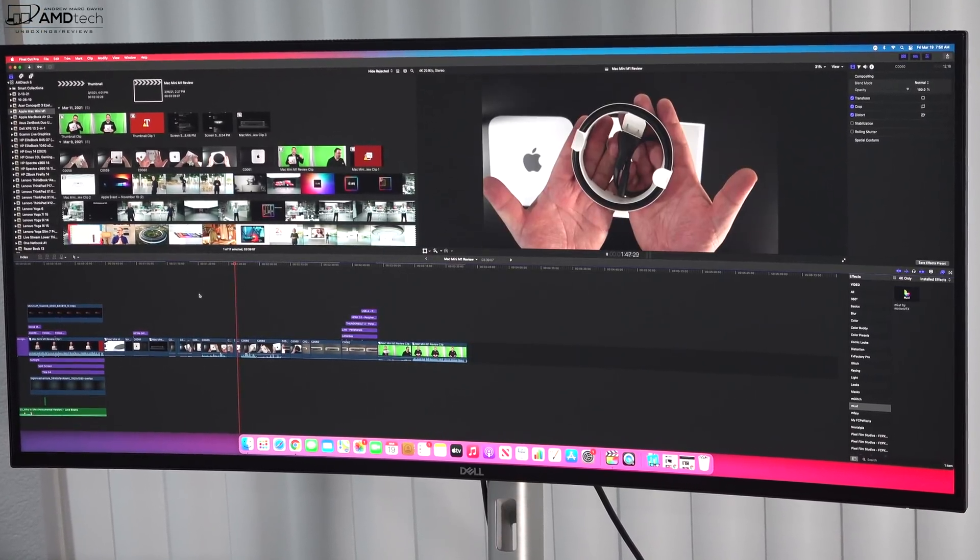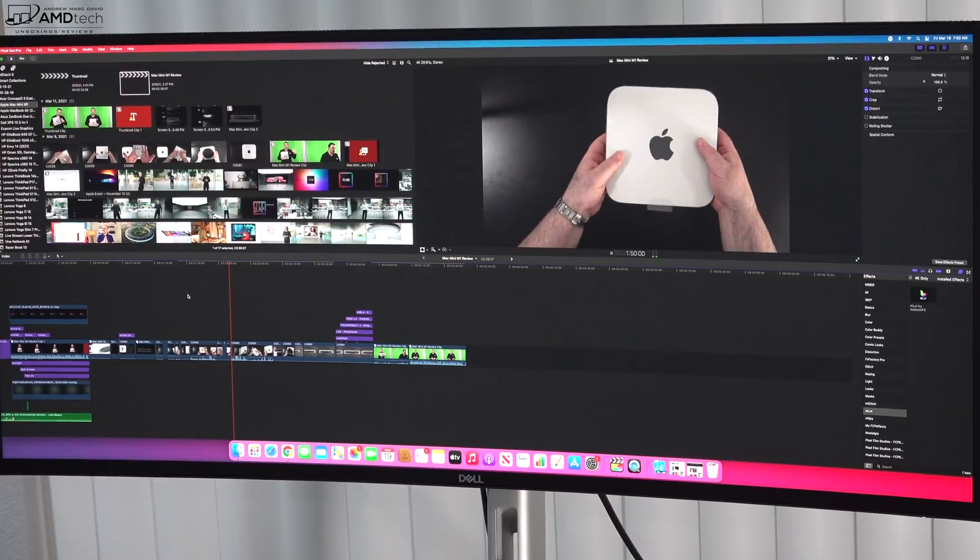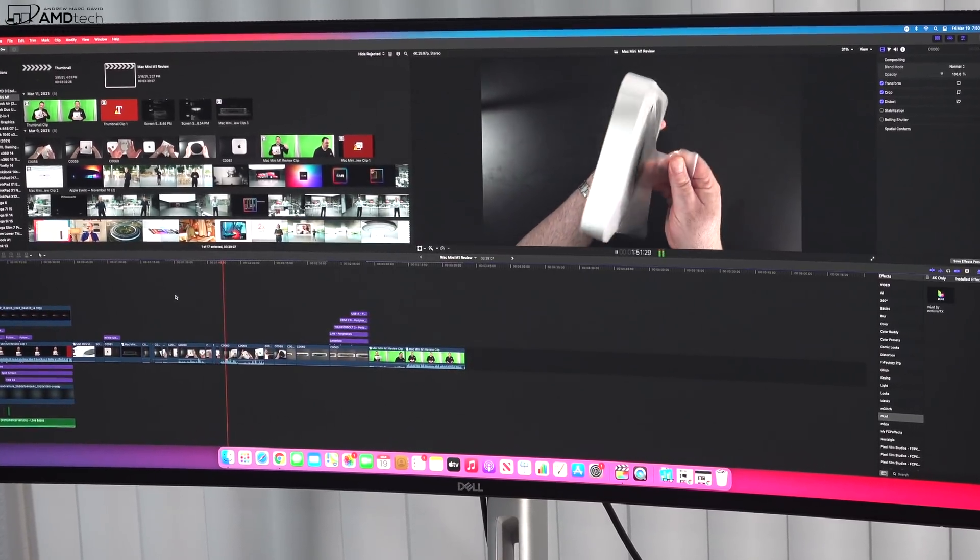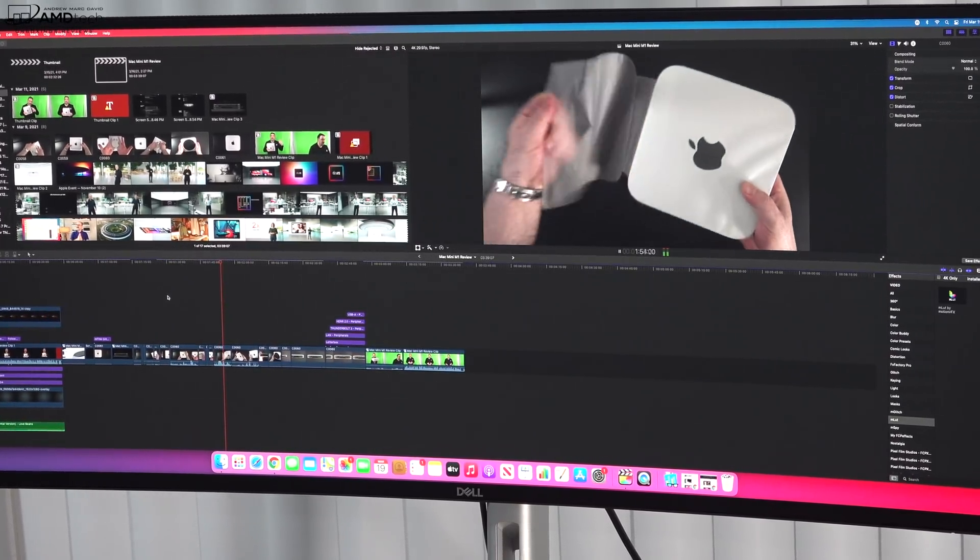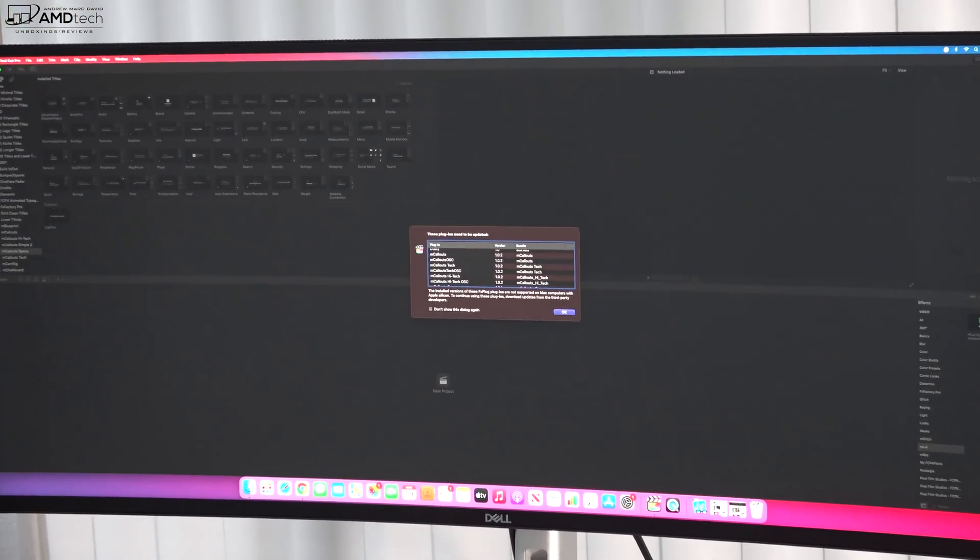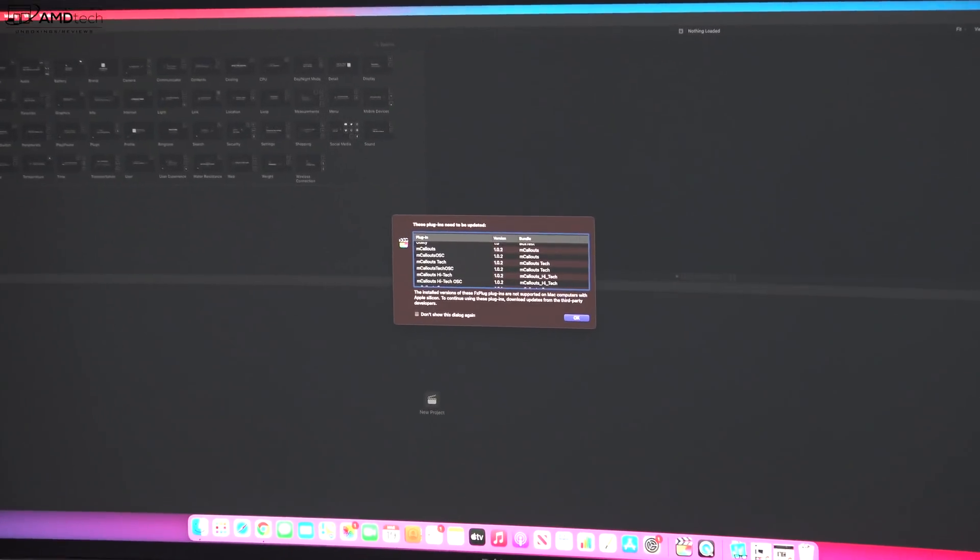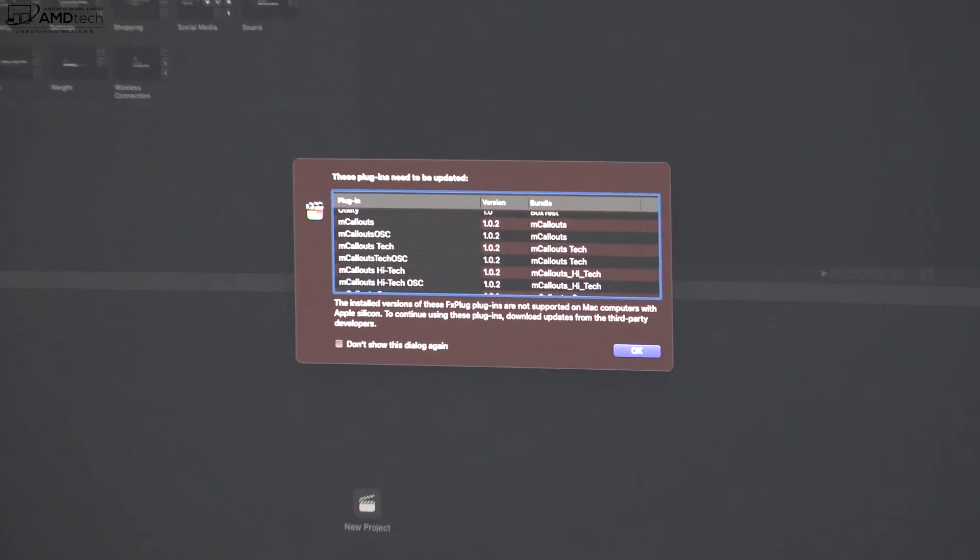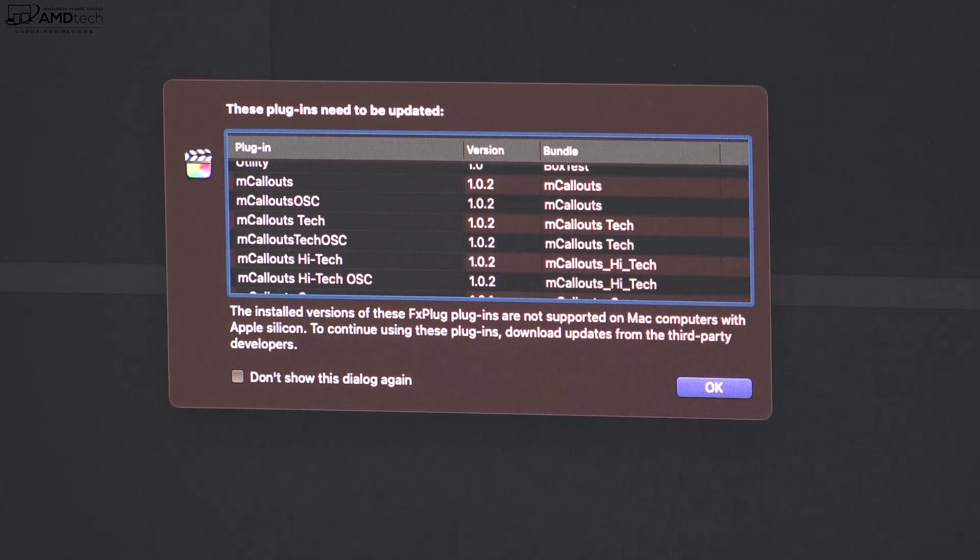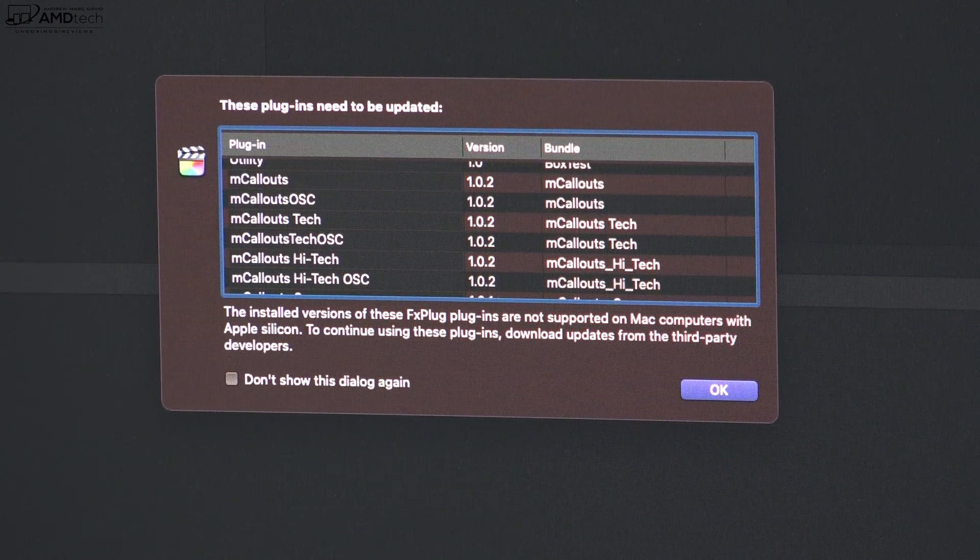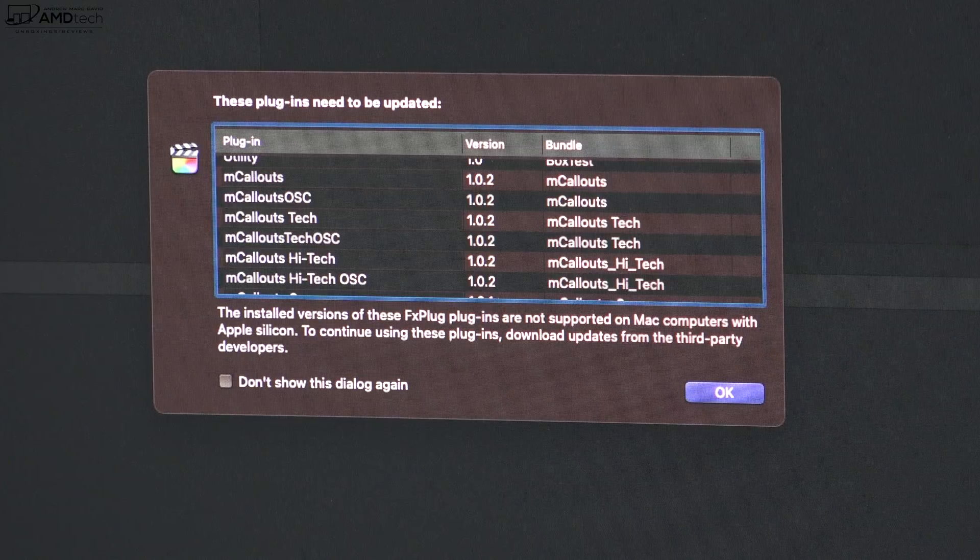I use a lot of MotionVFX plugins for Final Cut Pro, and it turns out a lot of them are not compatible with the Apple silicon, at least not yet. And that is a deal breaker for me since I use a lot of these graphics on my videos.